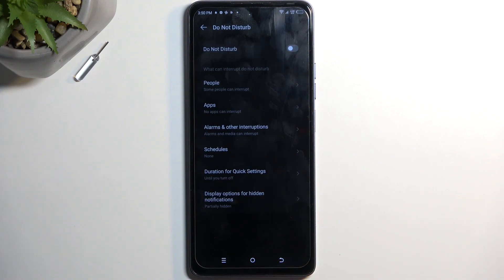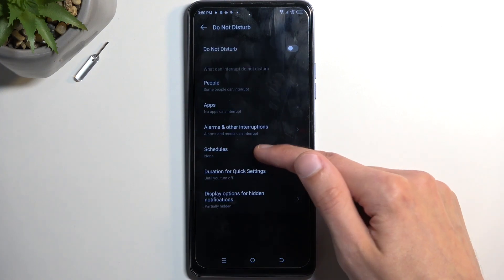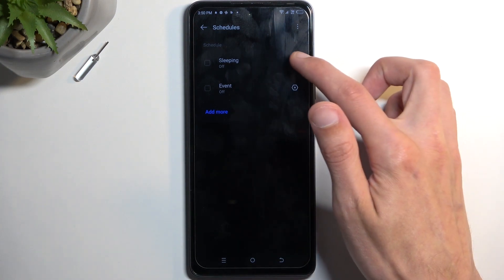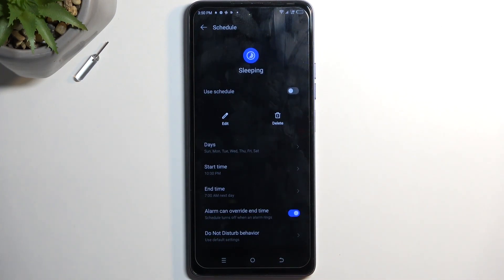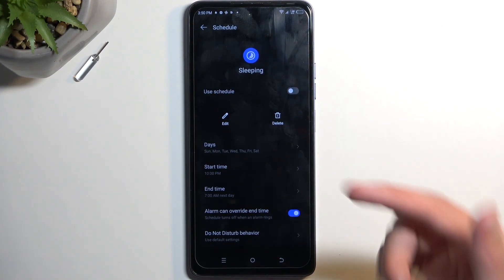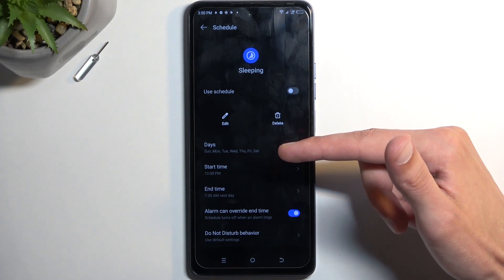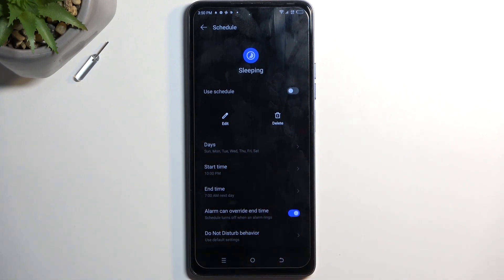Next would be the Schedule. This is basically an automatic mode. Once you select one, create one, or edit the ones that exist — like 'Sleeping' as an example — you can tap on the gear icon to see it. You can set it up whichever way you want. You have days of the week that it will turn on during, so here it's set to all week long.